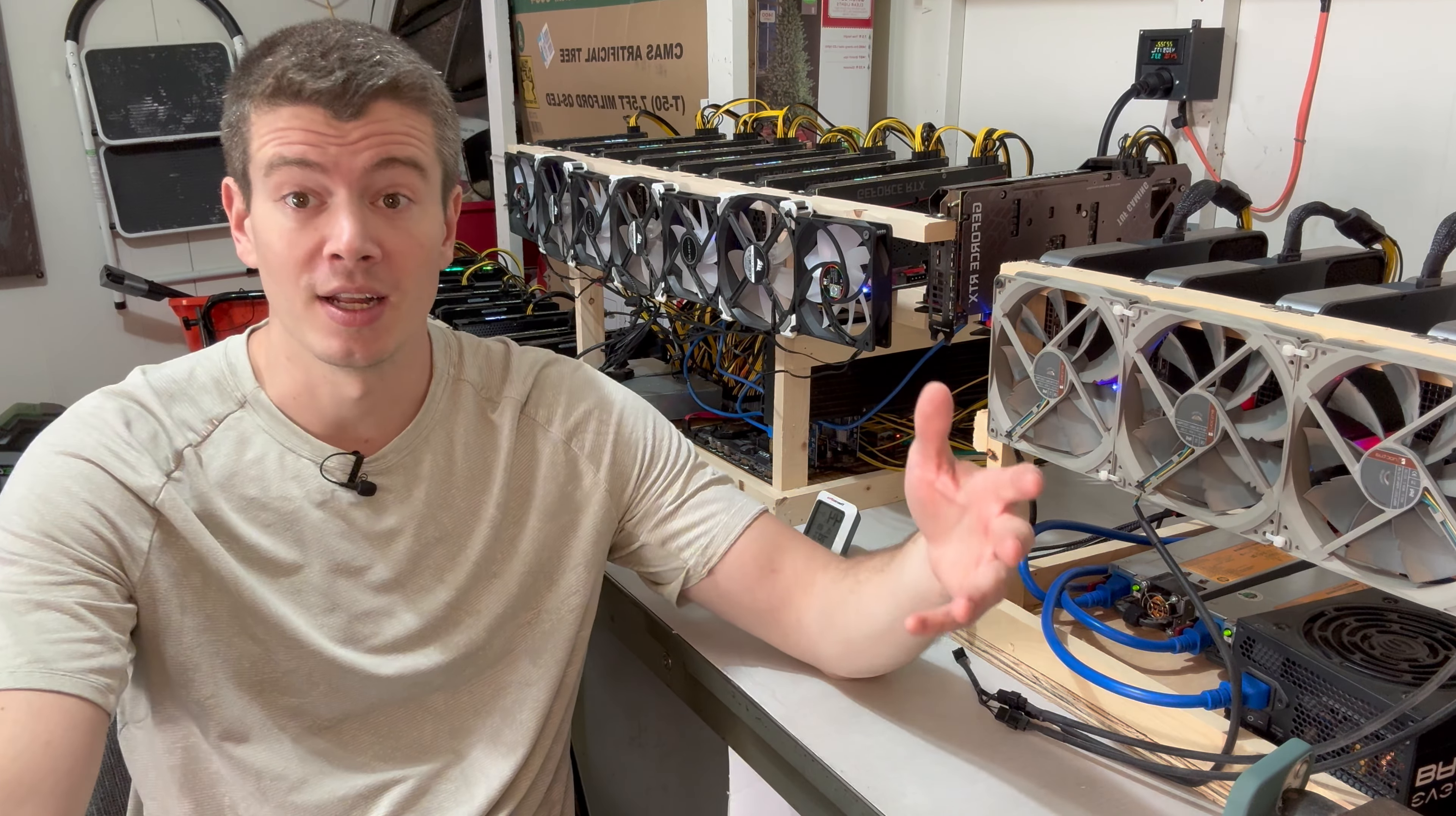Alright guys, so I mentioned that you can't trust the hash rate numbers, especially when profits are this close to break even or negative. You really want to actually dial it into your specific farm, and I found a little trick to do this that's much easier than a lot of methods I've seen other people using.